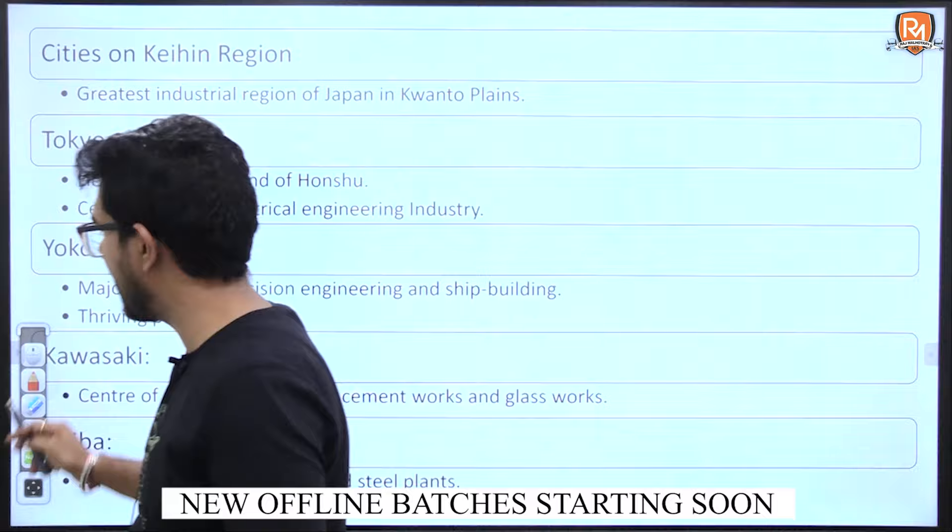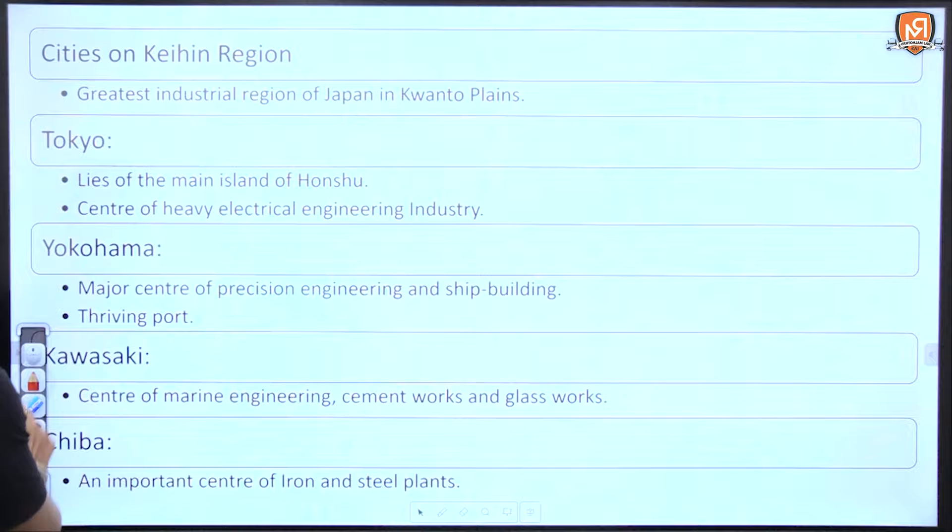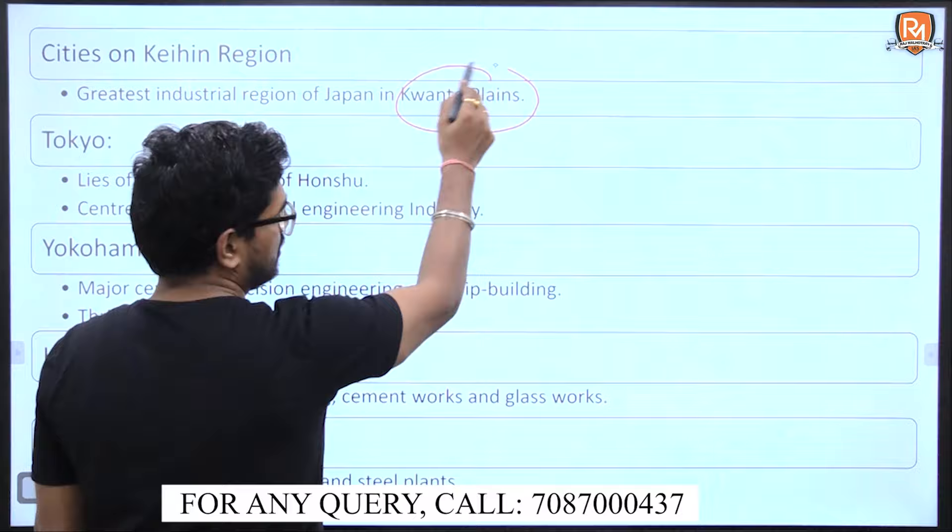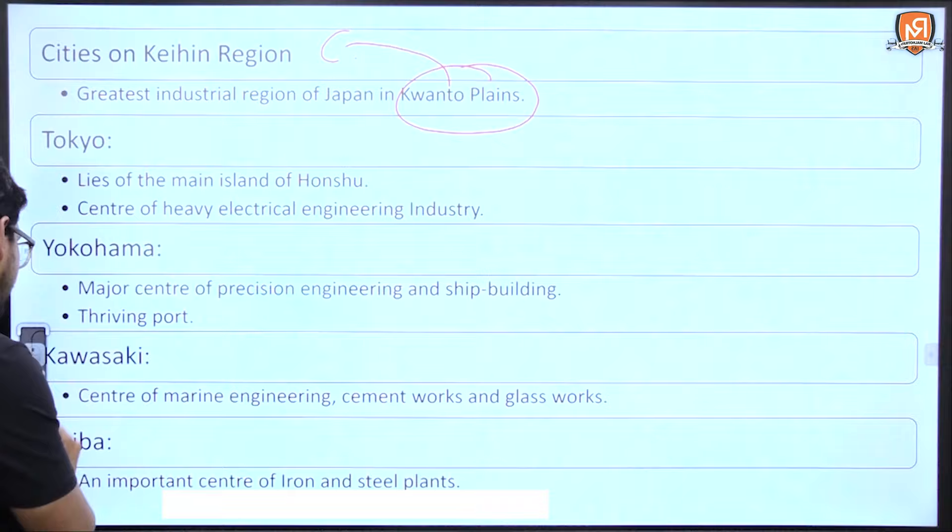Chiba is known as an important center for iron and steel. All these industrial areas — Tokyo, Yokohama, Kawasaki, and Chiba — are located near the Kanto Plains, which is part of the Keihin region.